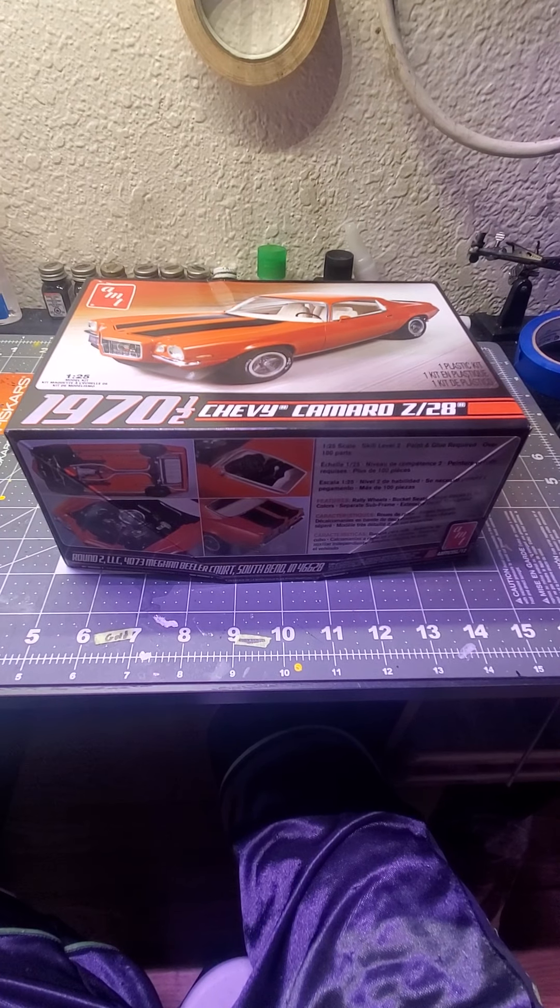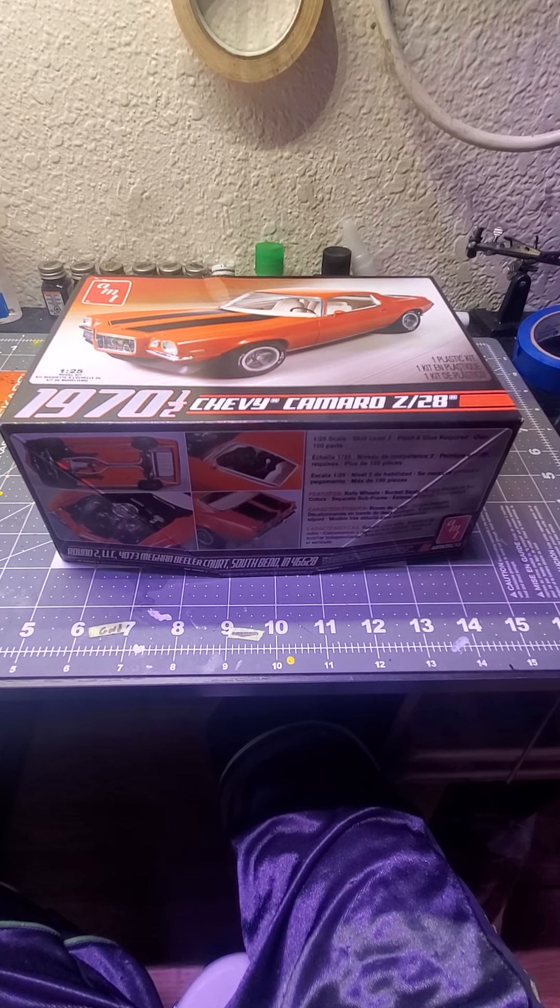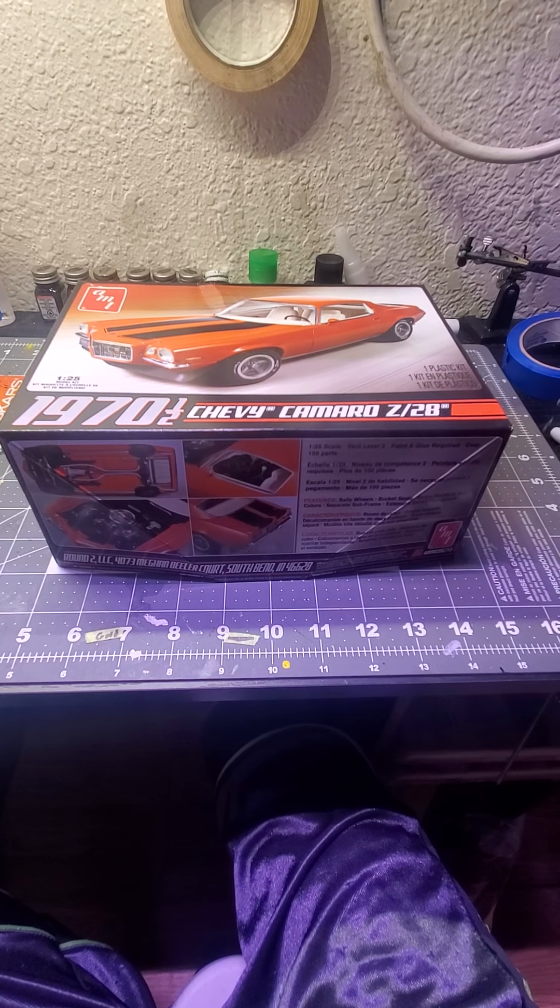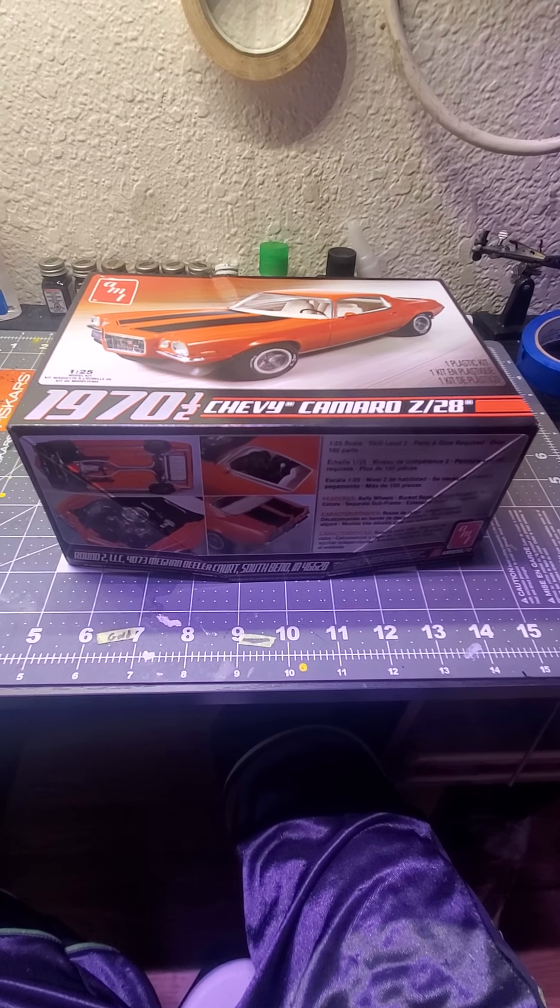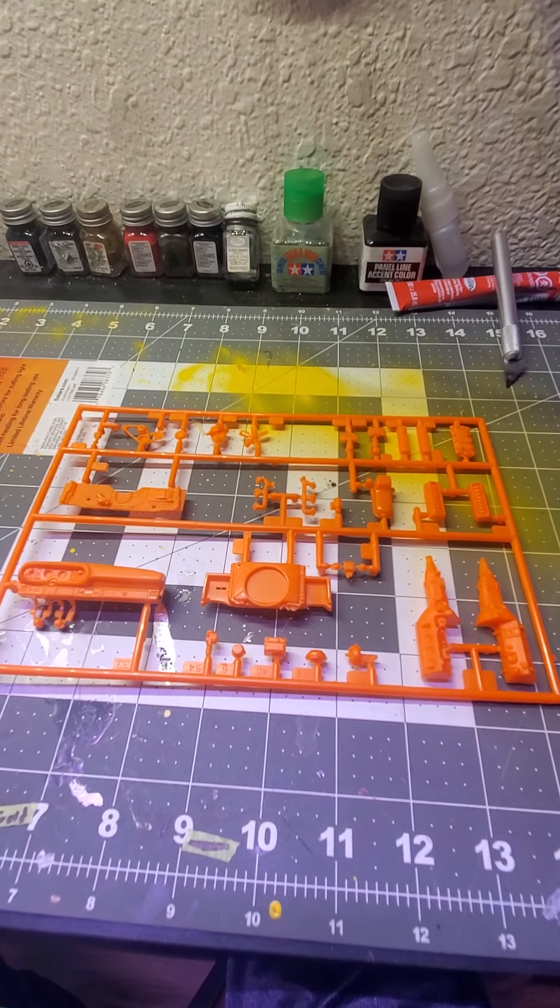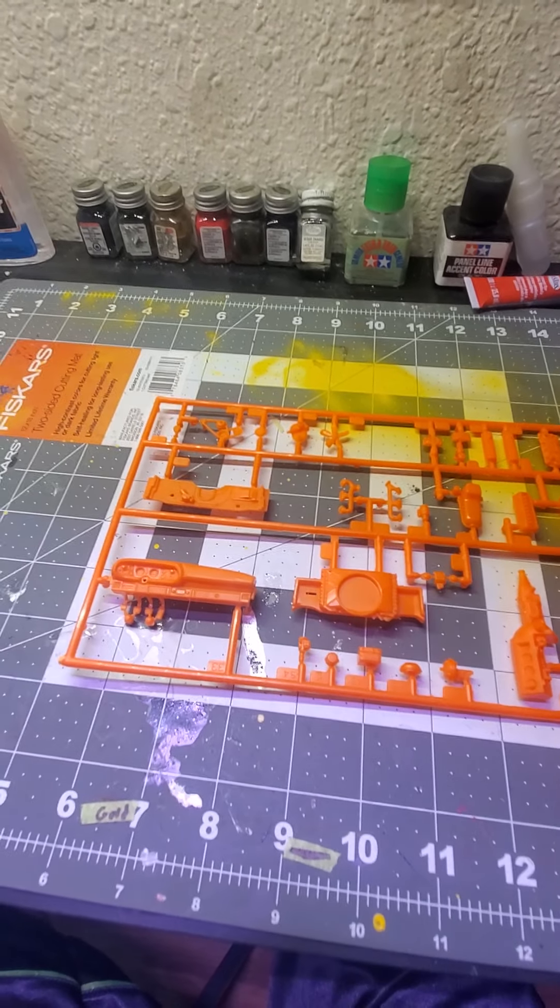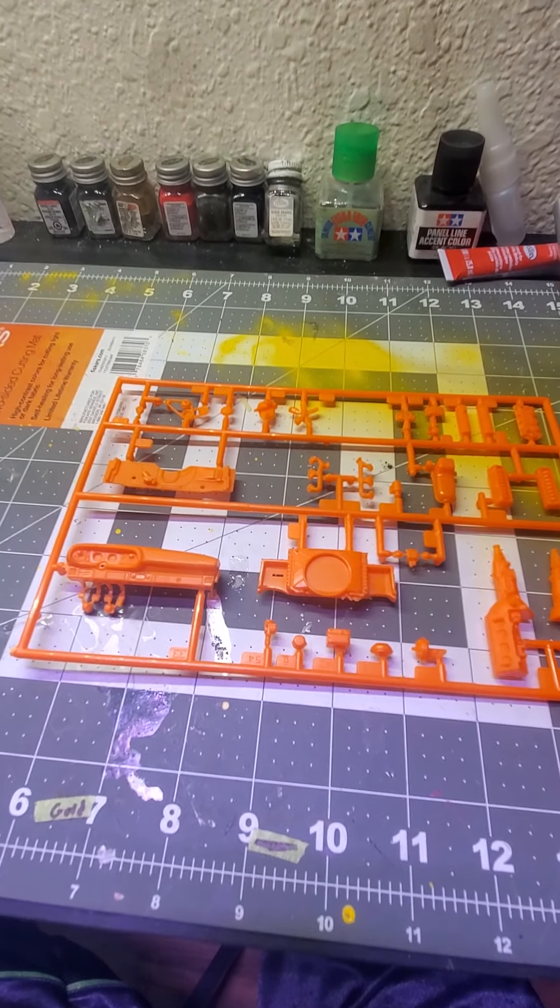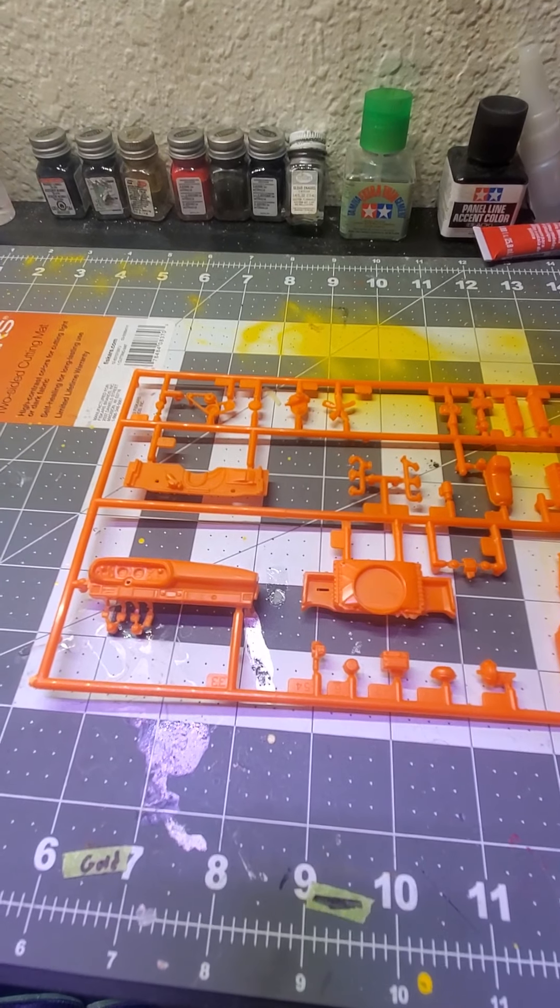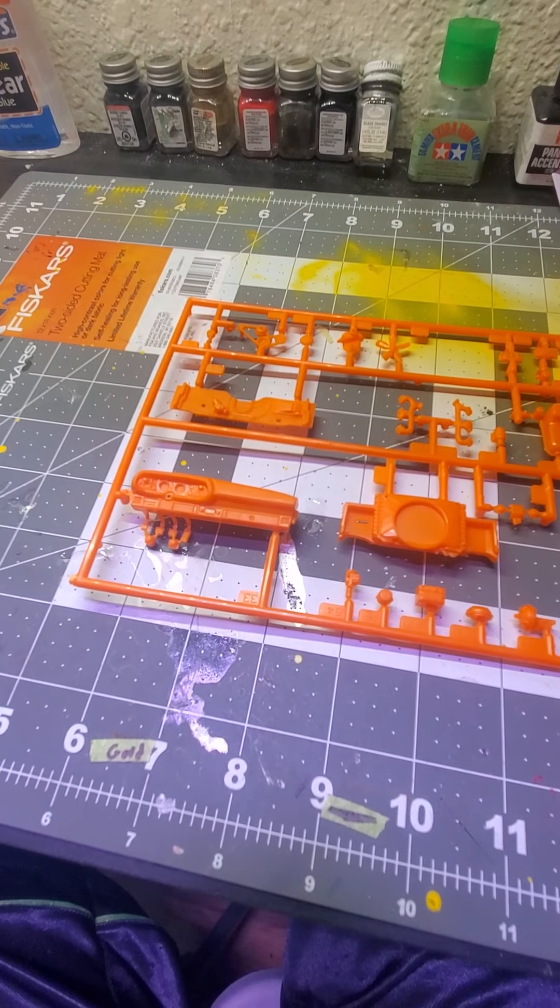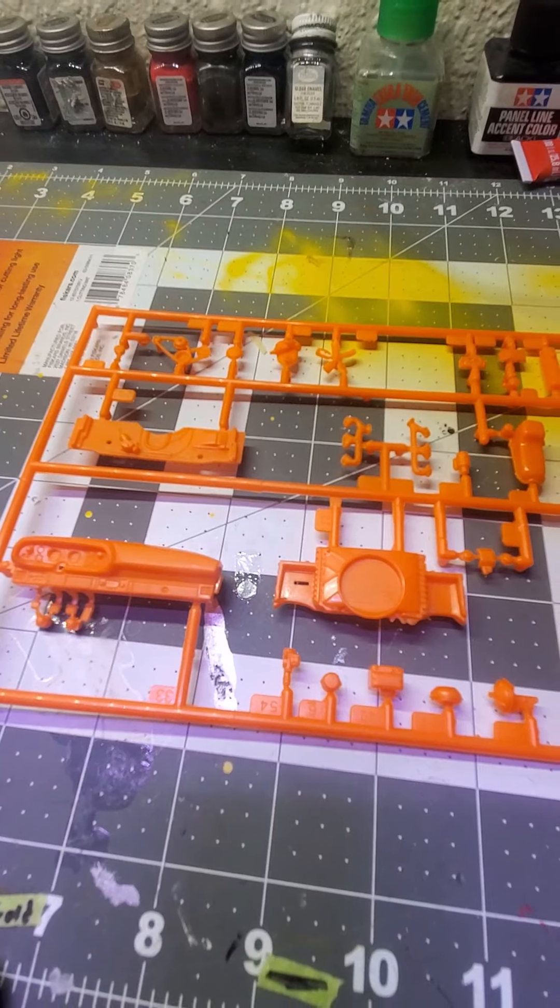Welcome back to Off The Sprue, our 1970 and a half AMT Chevy Camaro. In the last video we went through most of our trees and most of the parts. This is going to be the remainder of the parts on this build.